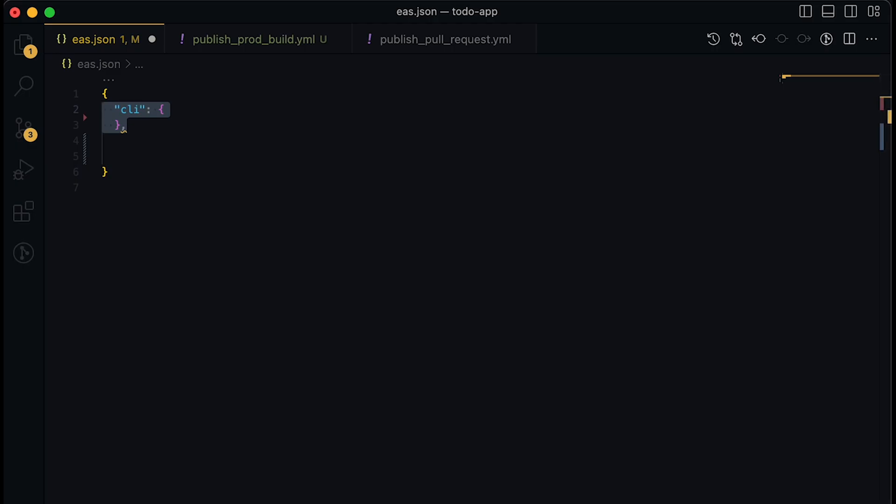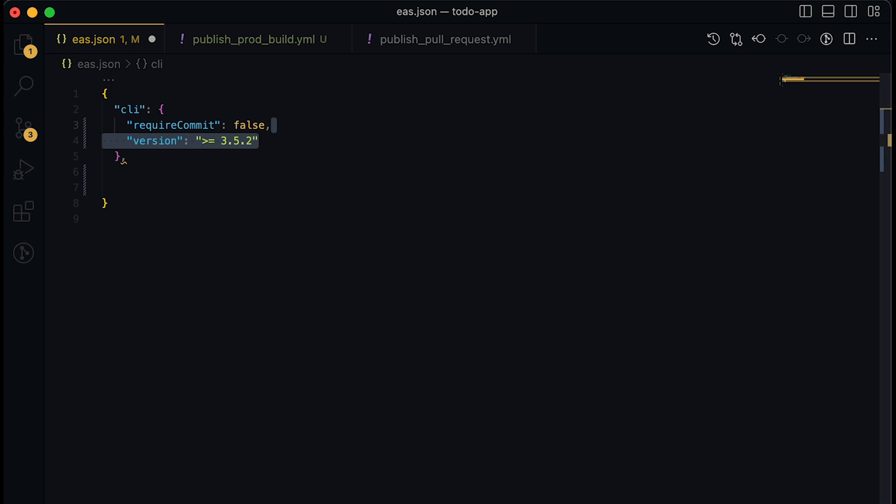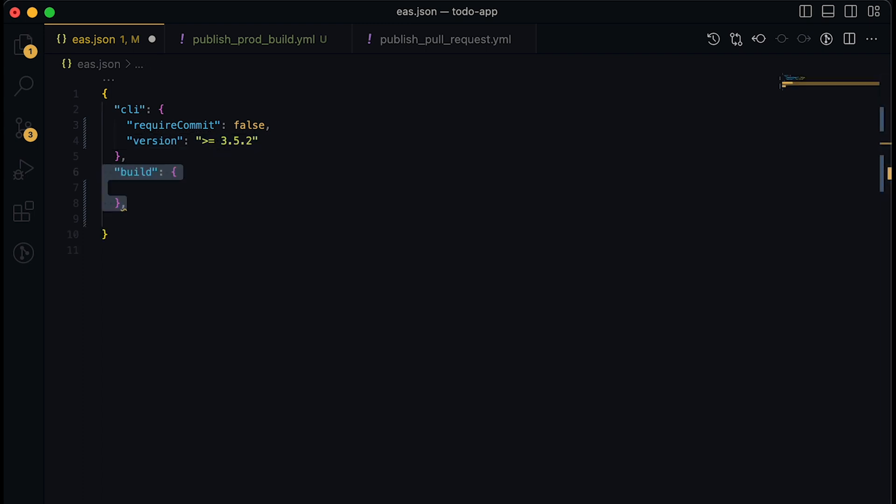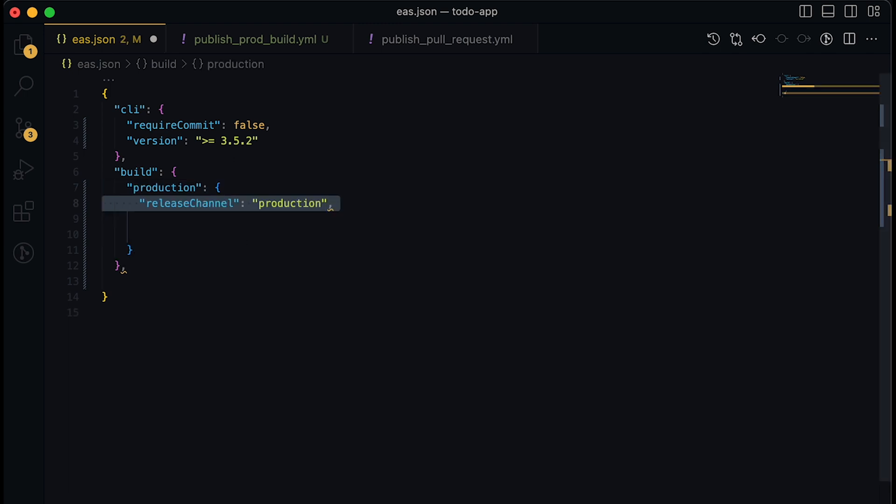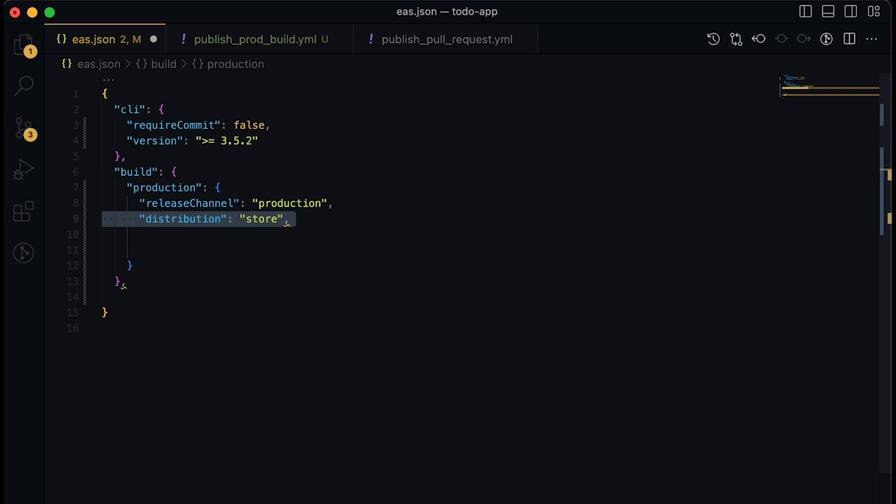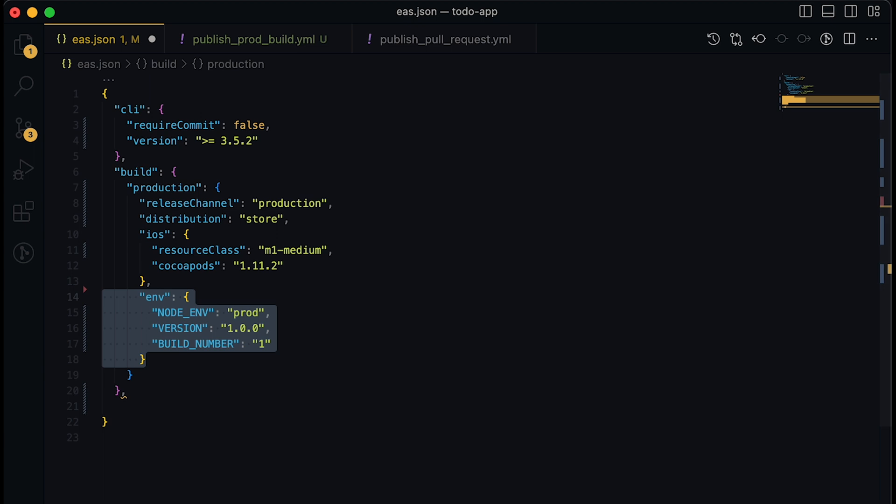In this file, we first set up some options for the CLI tool such as version. Then we configure the build command where we define how a build to production should be configured, including the name of the release channel, the method of distribution, and some specific settings for iOS.